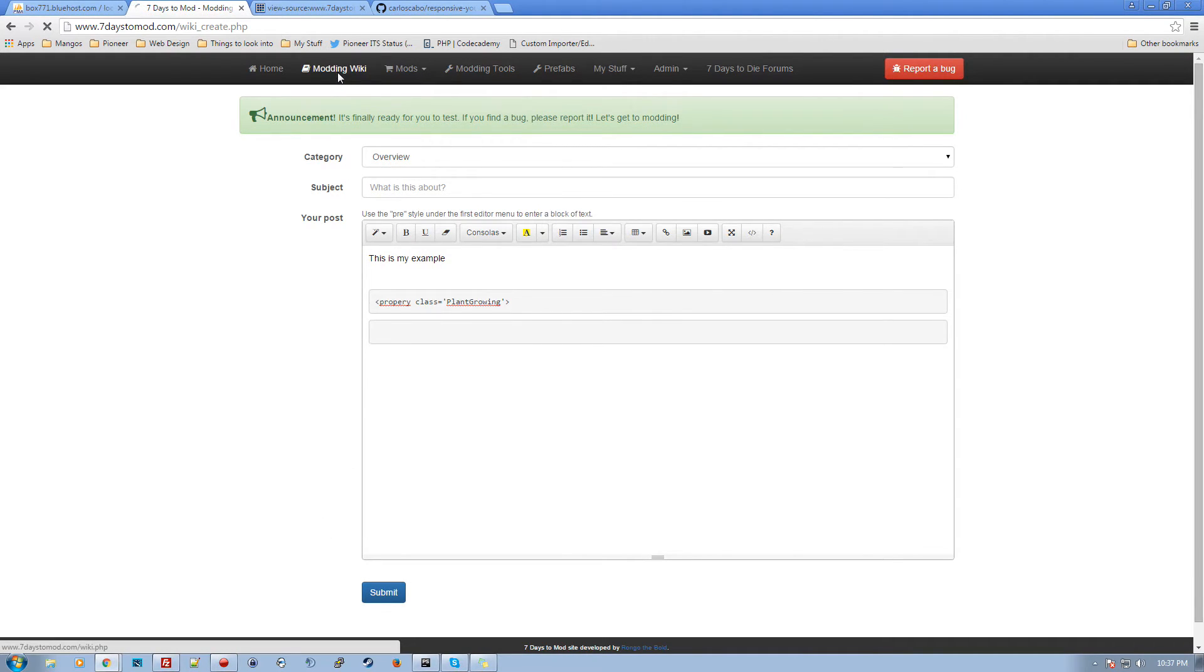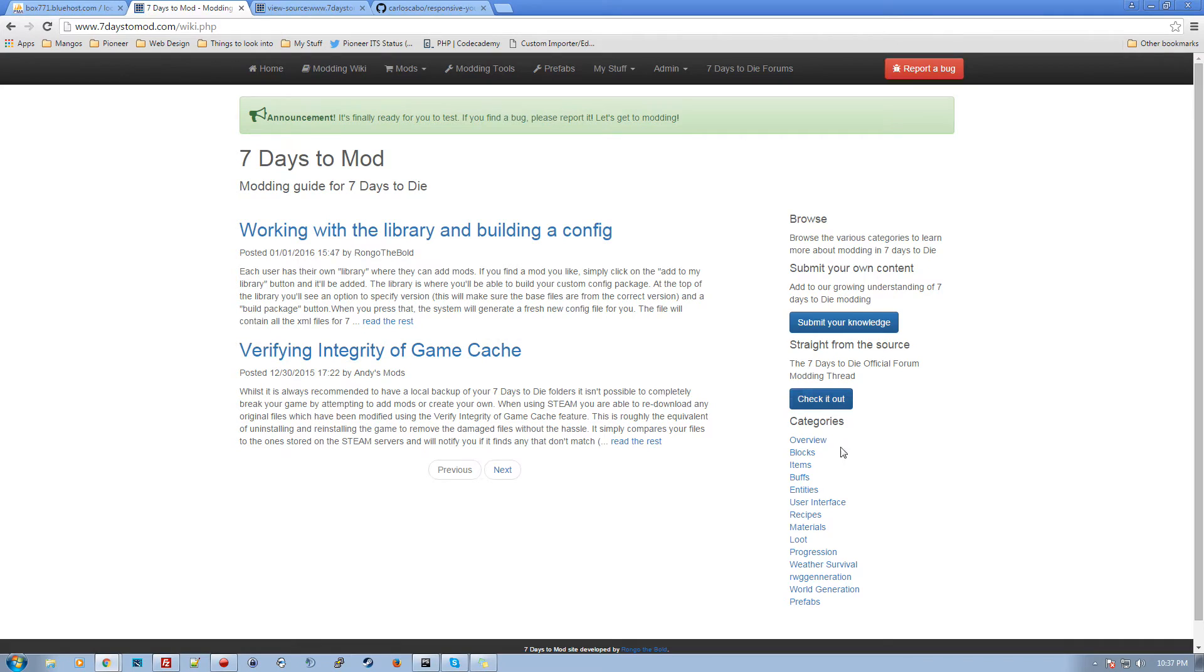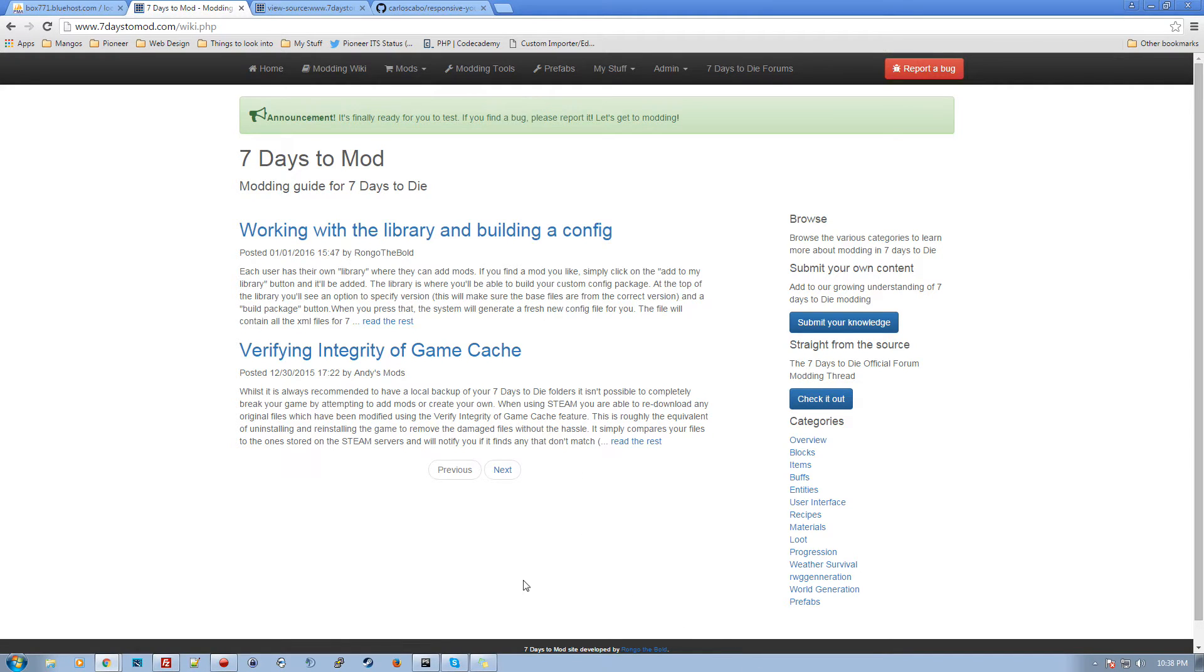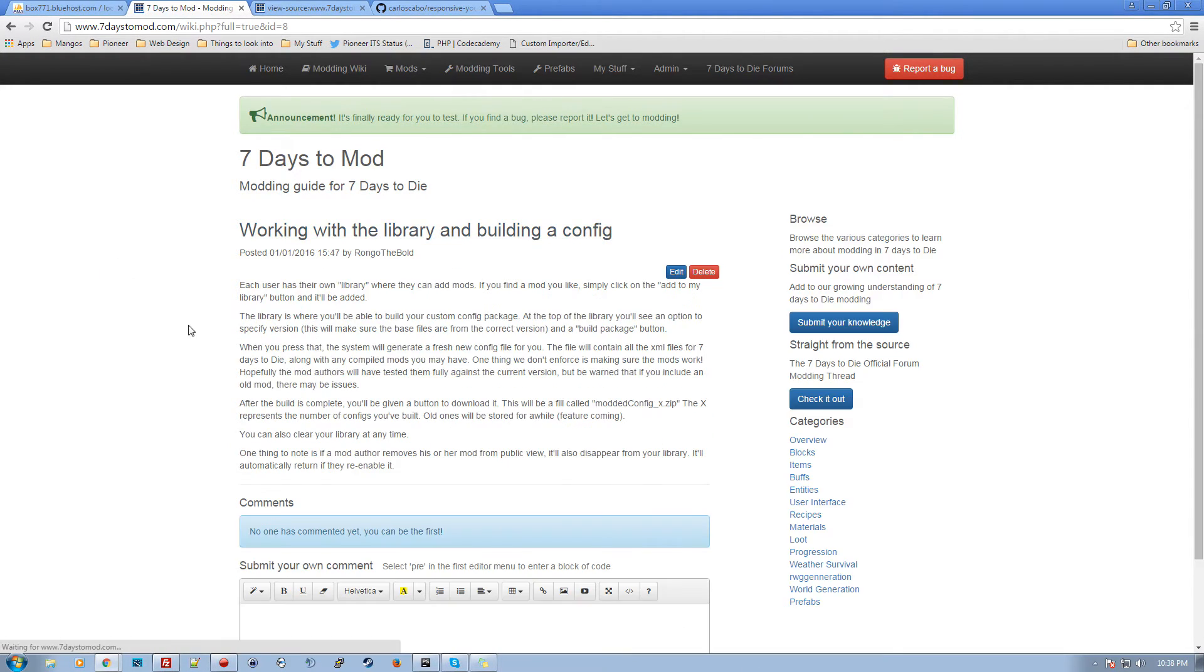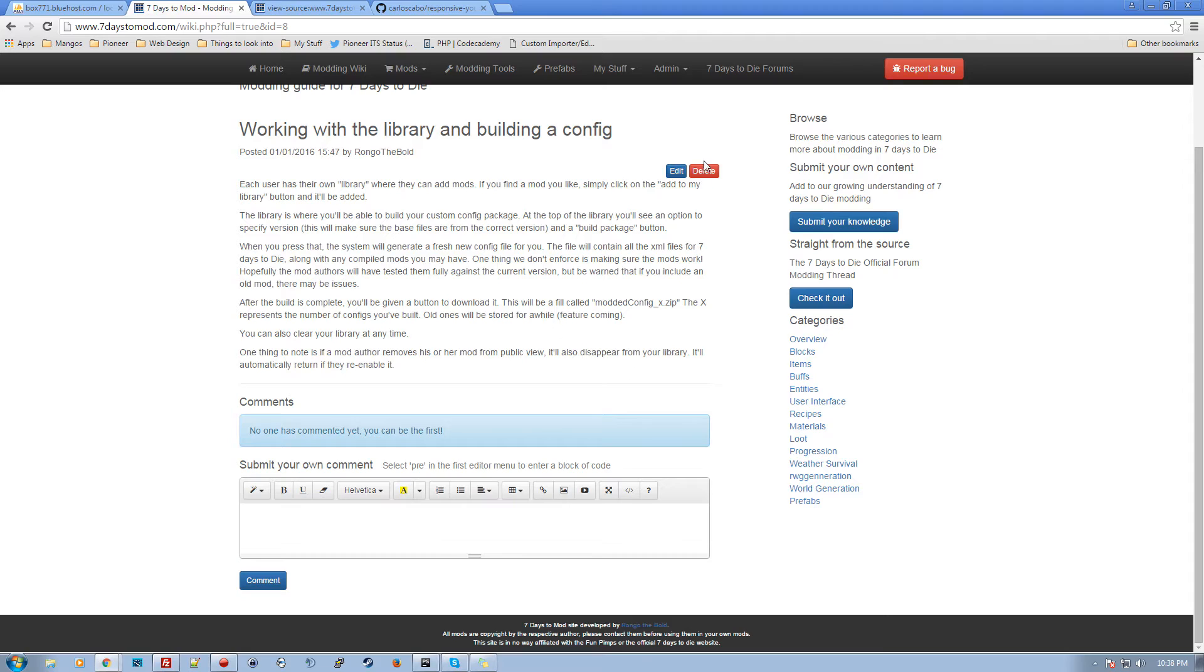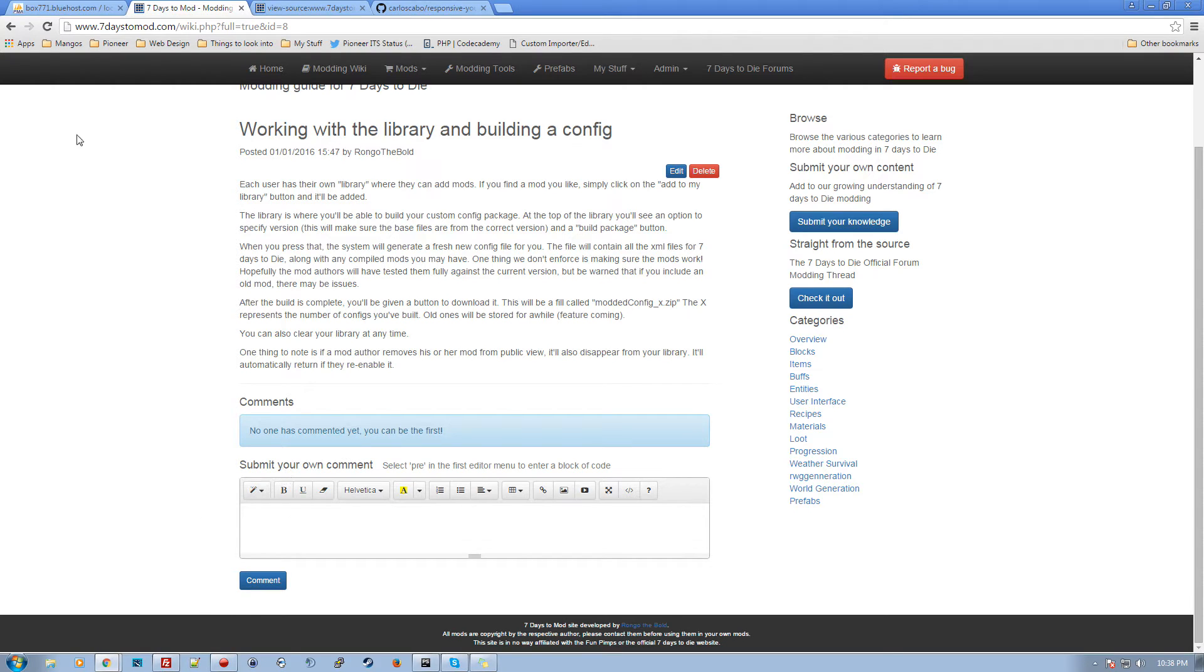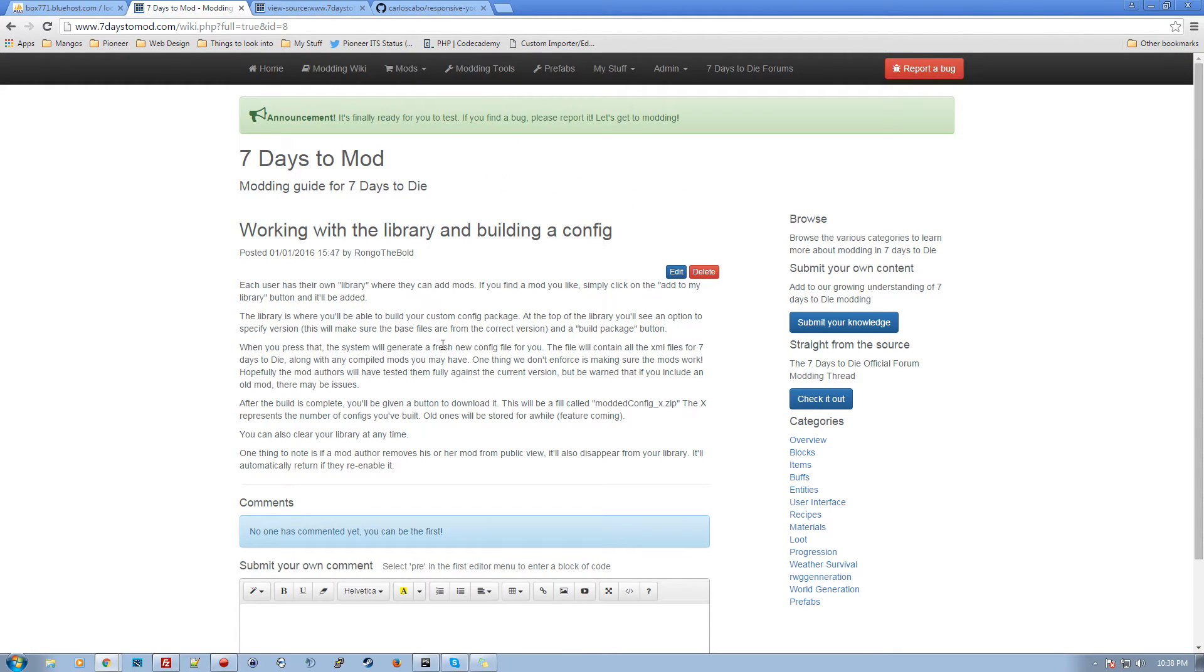So the wiki will go here, we'll start building that up with information about blocks and items and buffs, and whatever you figure out and want to share. All of these have comments, you can go ahead and edit any of them that you have submitted, and there's threaded comments, so if you see a change on something, leave a note about it and we can keep that stuff going.